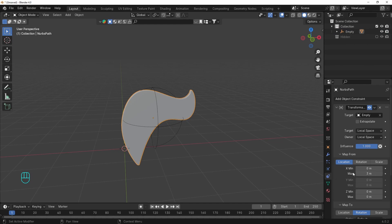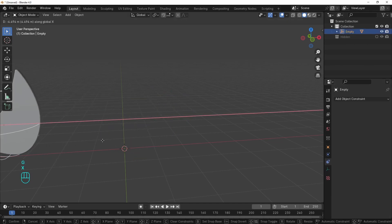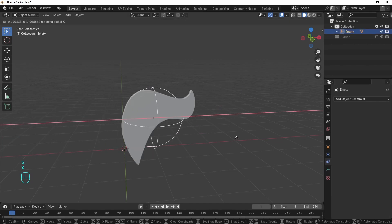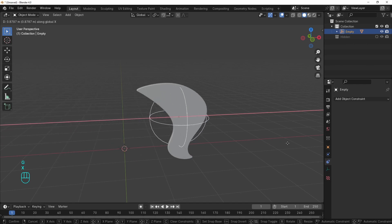But we want infinite movement. So let's enable this option here. And now it works in both directions without limitations.